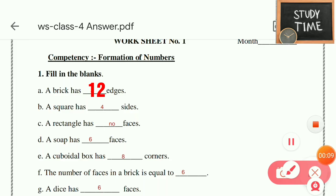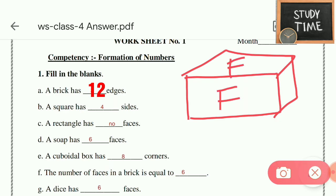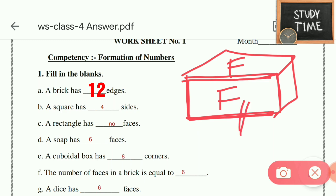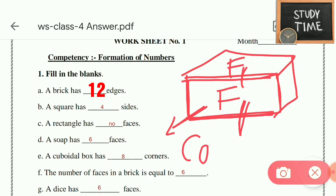What is a face? What is an edge? What is a corner? So this is a brick. These are faces. This line connecting the faces is called an edge. This is an edge. This portion is a corner.